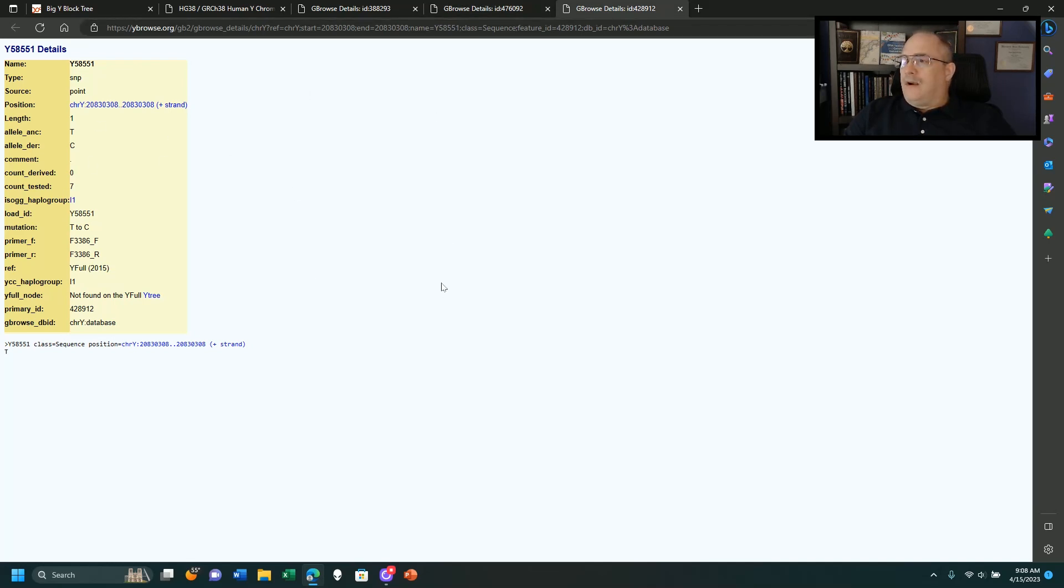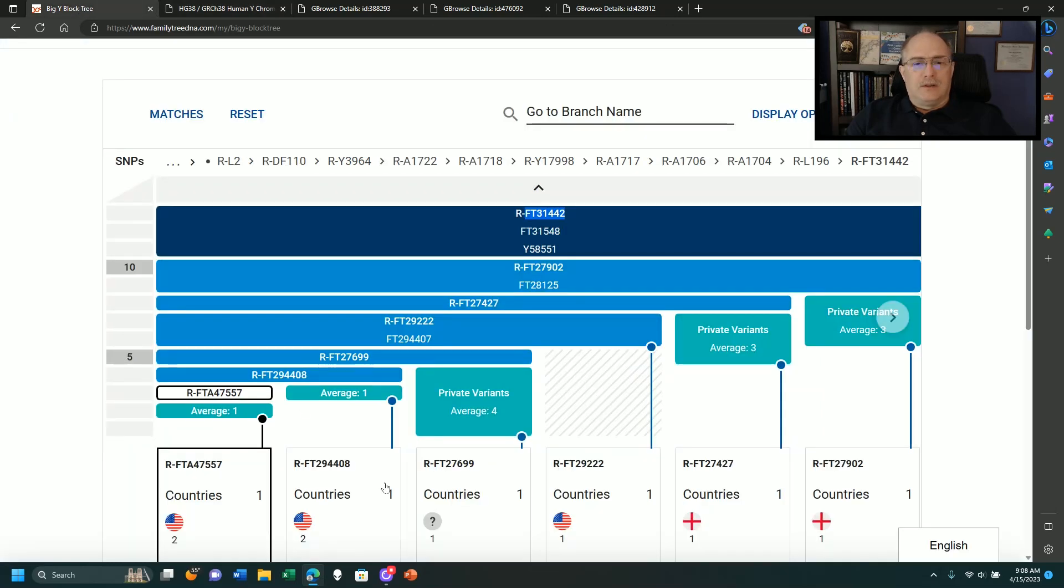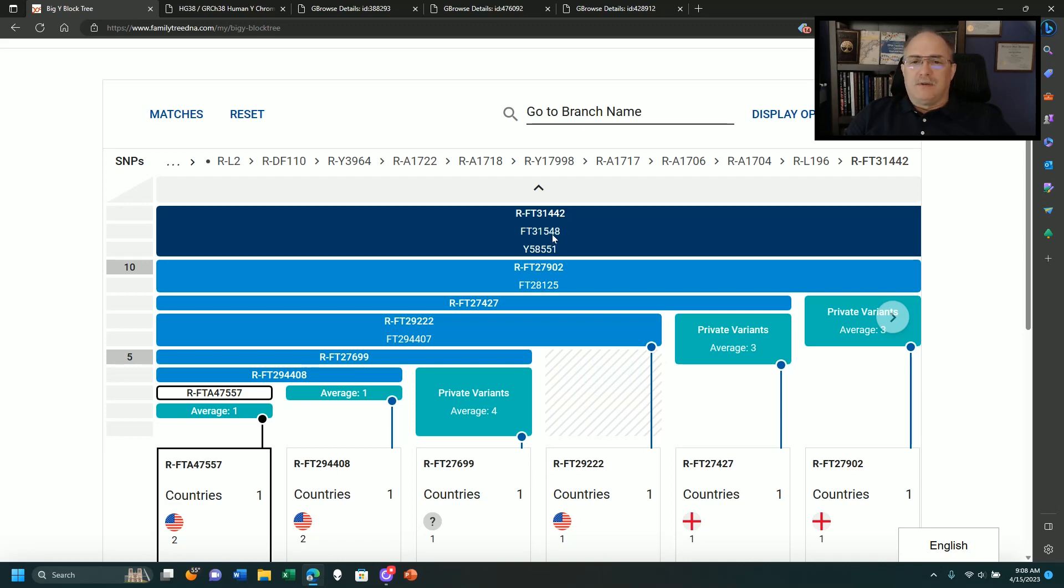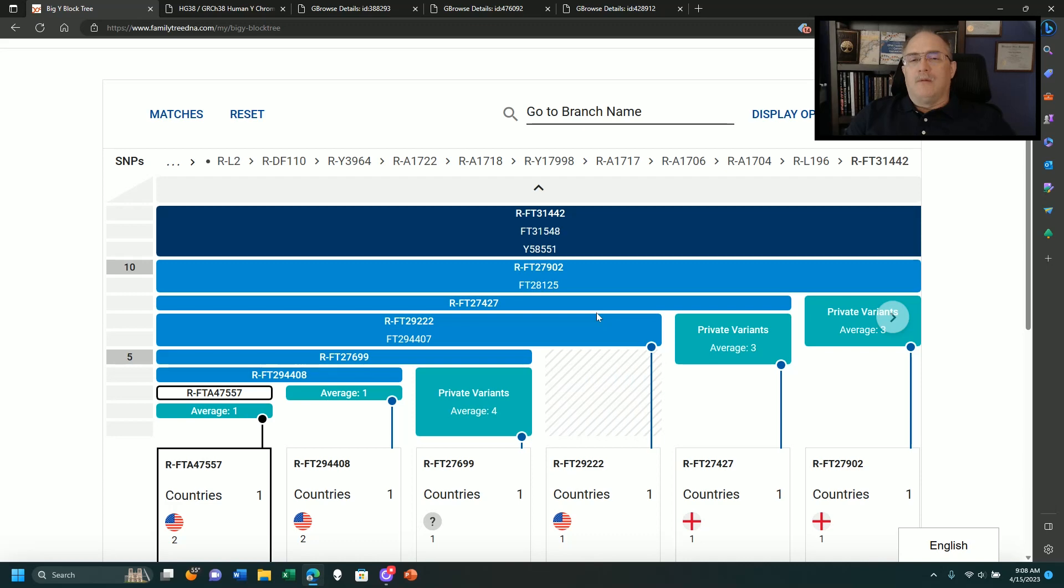Now one of the very first things I want to do, going back over to this block tree, it does not mean this one was formed first, this was formed second, and this was formed third. It relates to two things. Number one, when it was found, and where it was found on the haplotree.